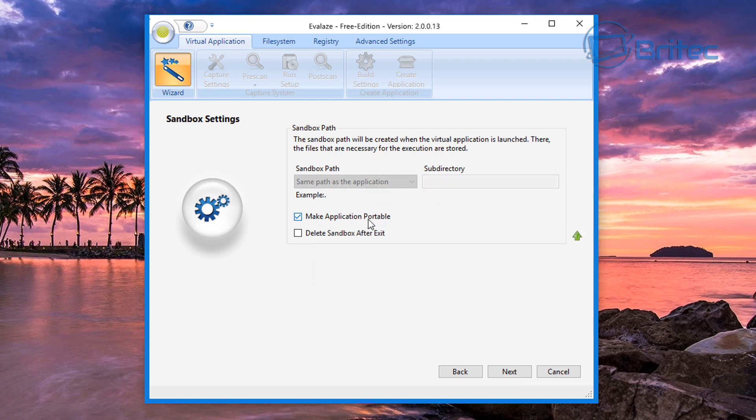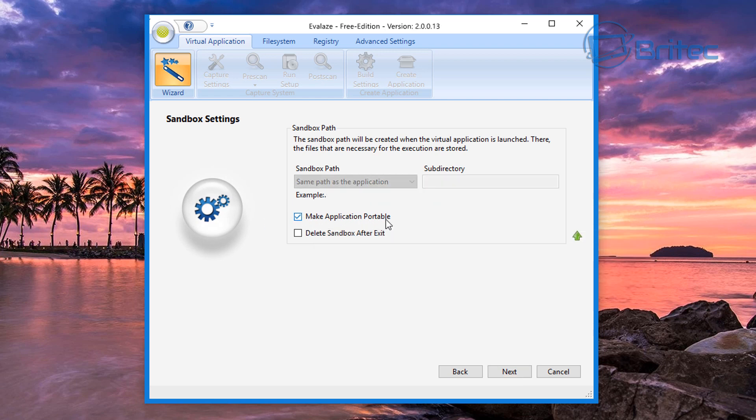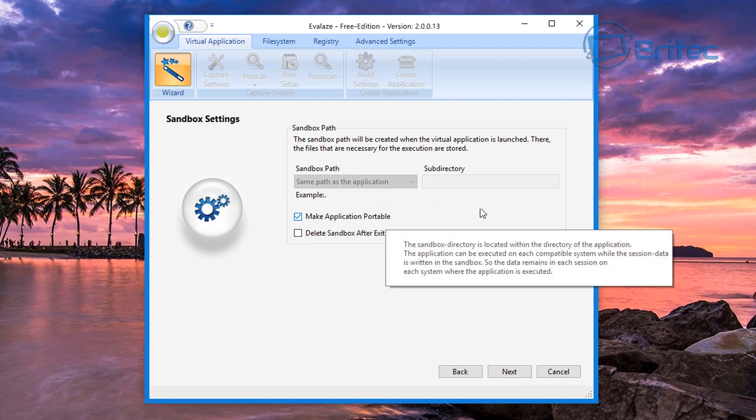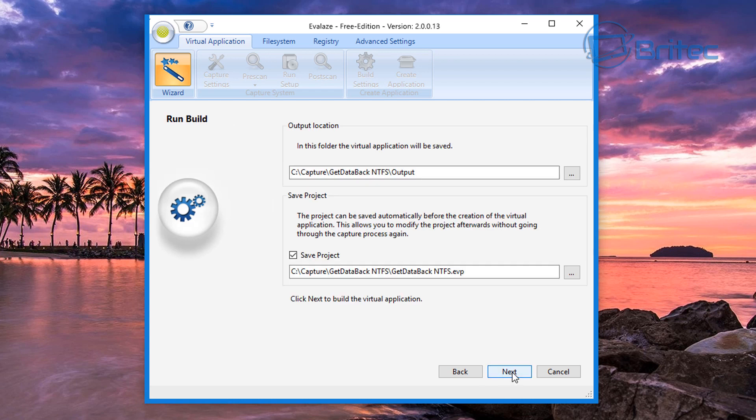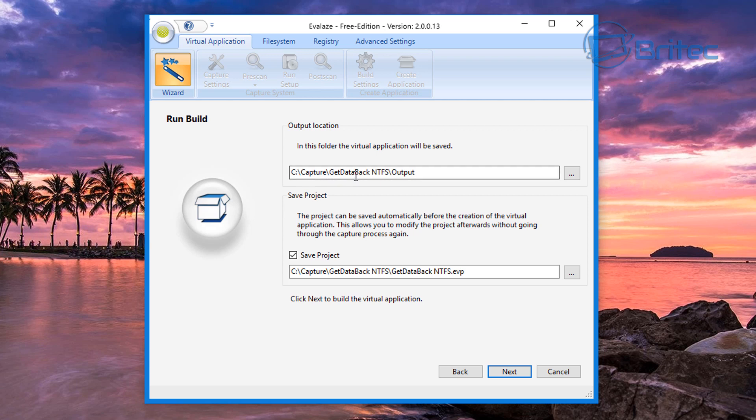What we'll do next is we're going to go next and you can see here make the application portable, and that's what we want to do here. There's another one here that says delete sandbox after exit, so you could do that if you wanted to. I'm going to do that.